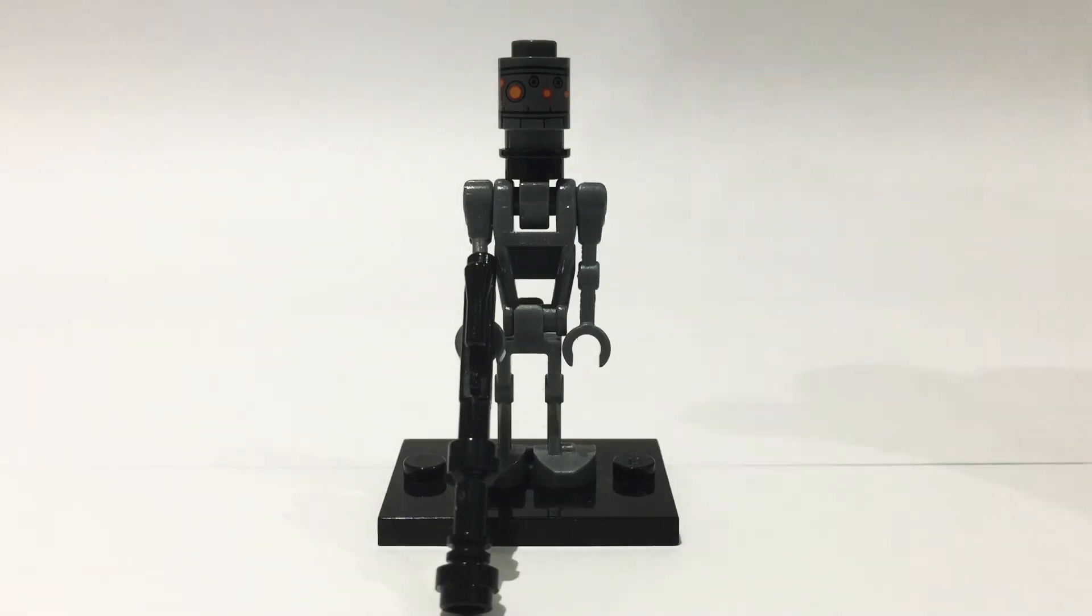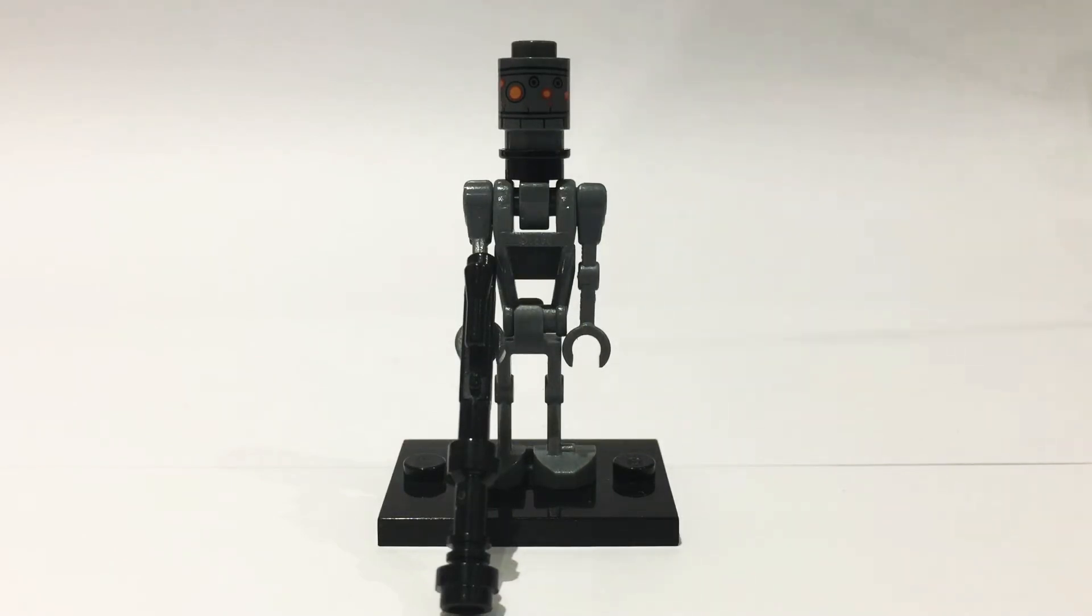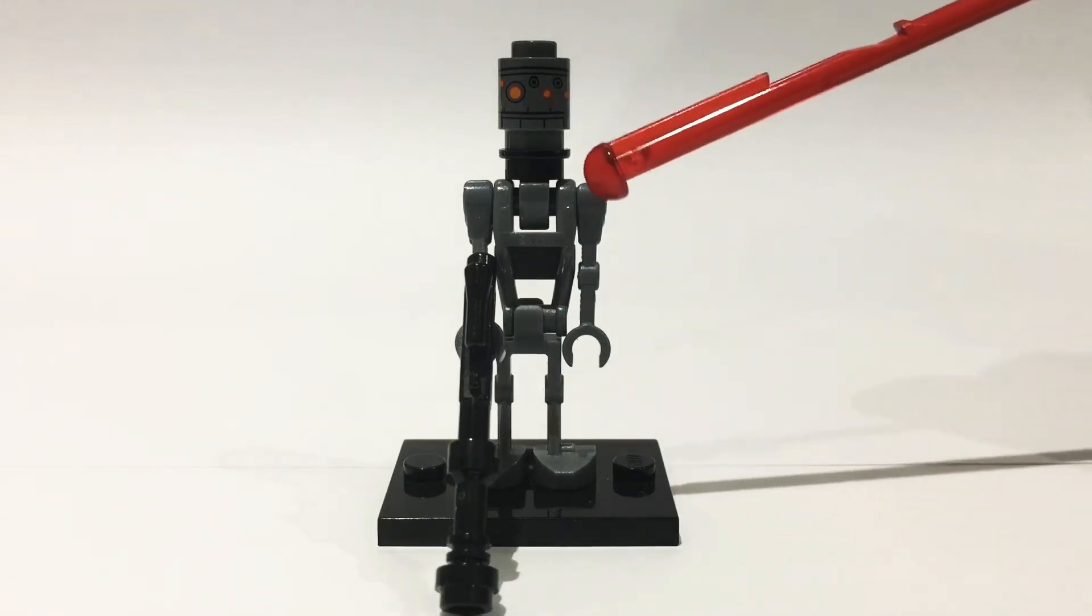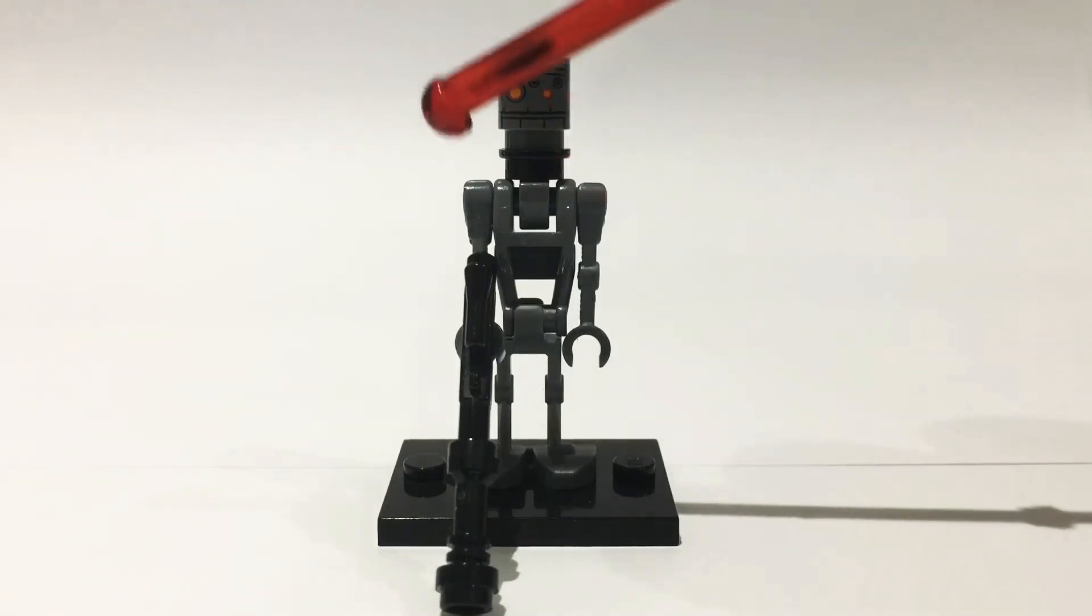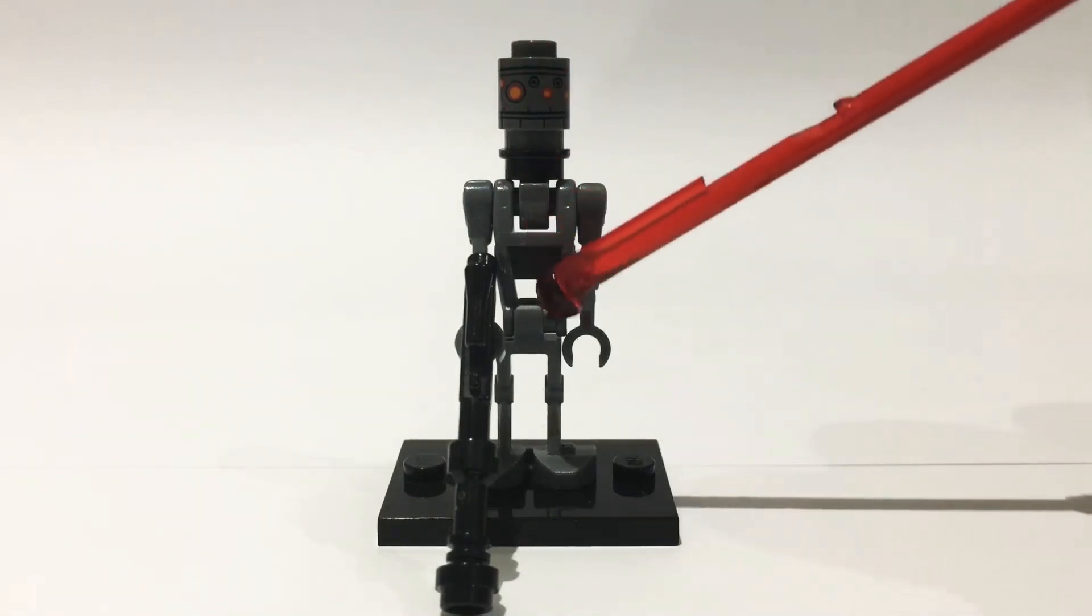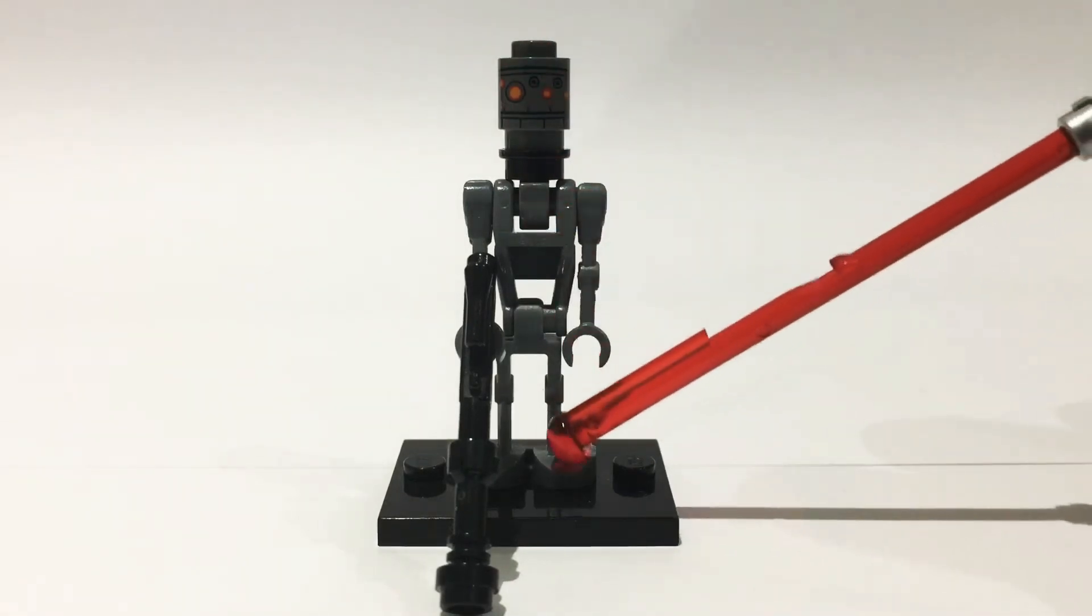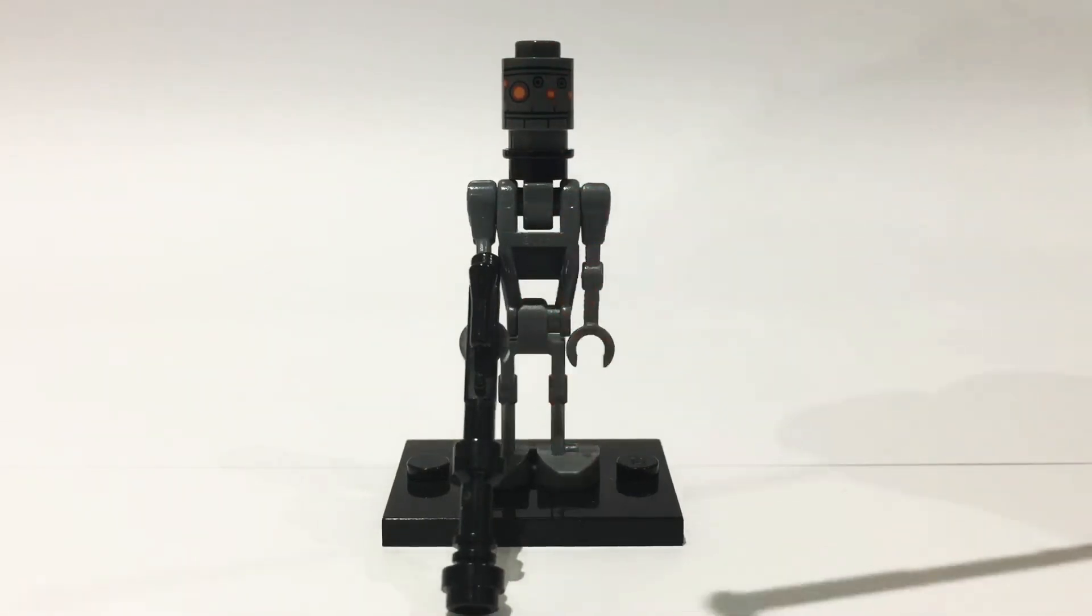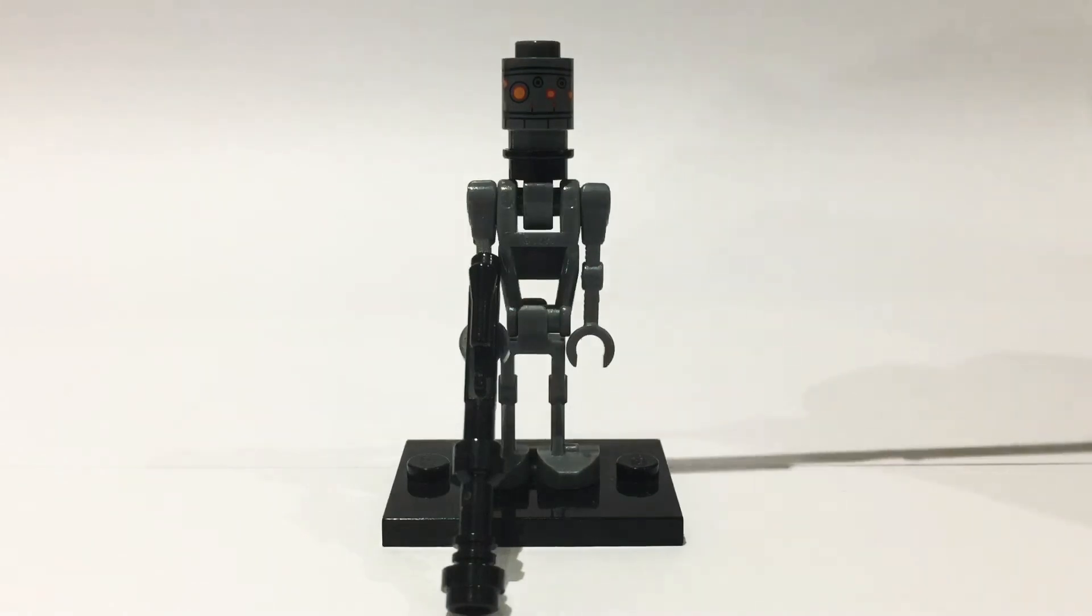So the majority of this figure comes from the IG-88 minifigure which came in the Bounty Hunters battle pack. From that you need the arms, the torso, the legs, and this head piece.